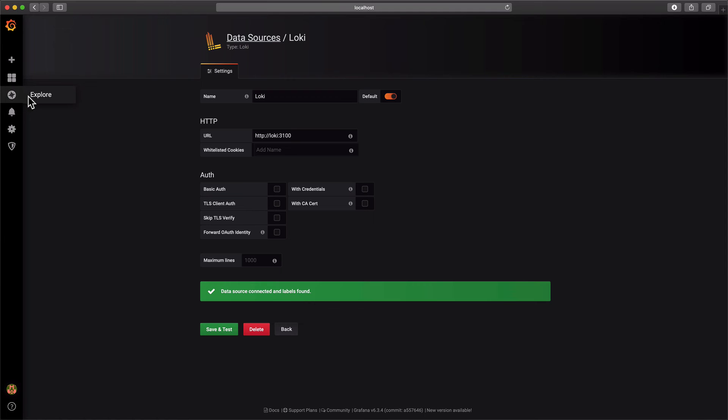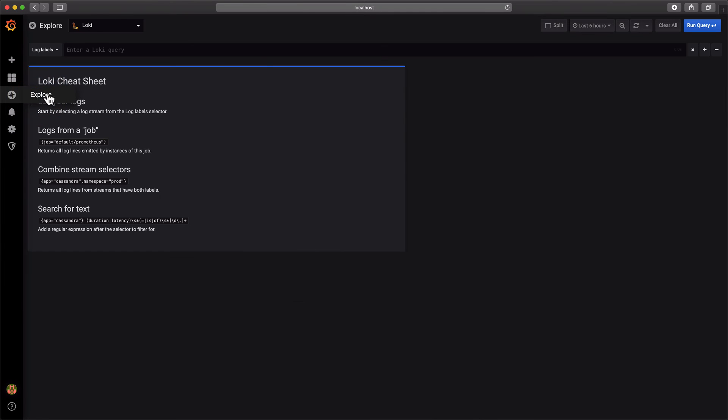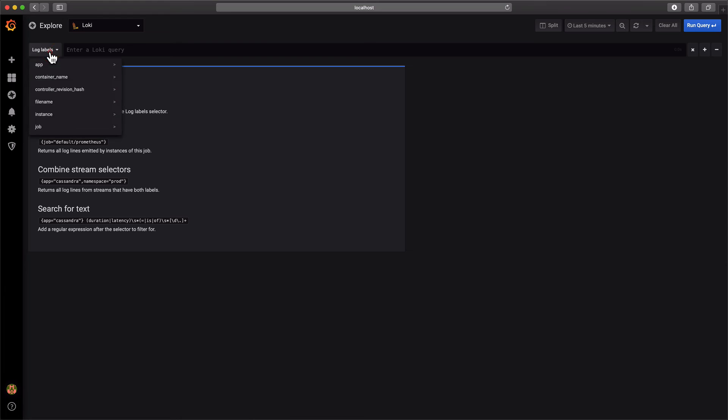I'm gonna select the last five minutes, and we're gonna select the stream. For example, in this case, the standard error stream.